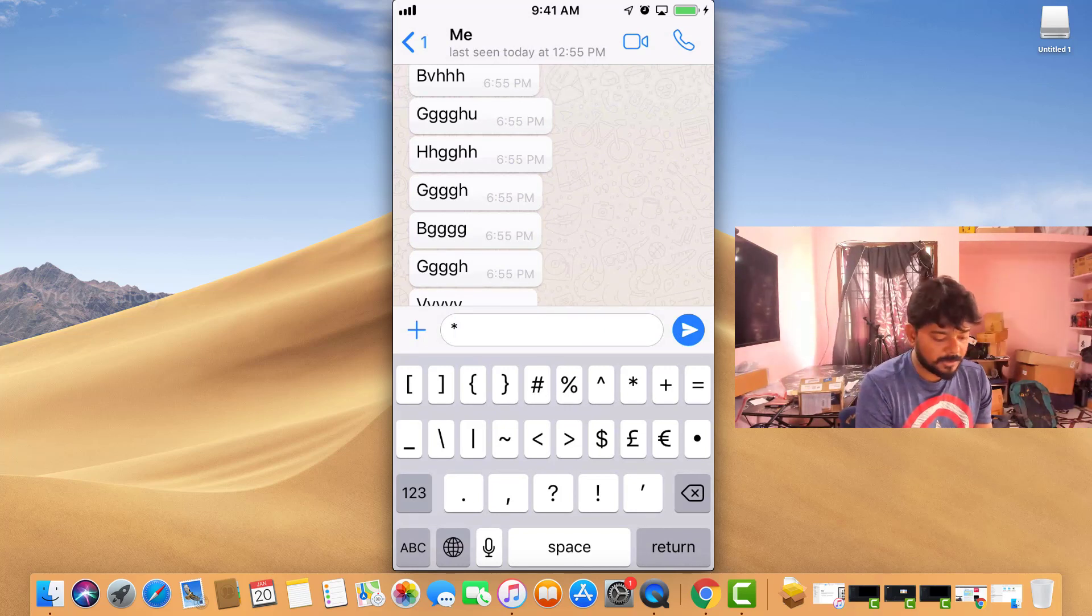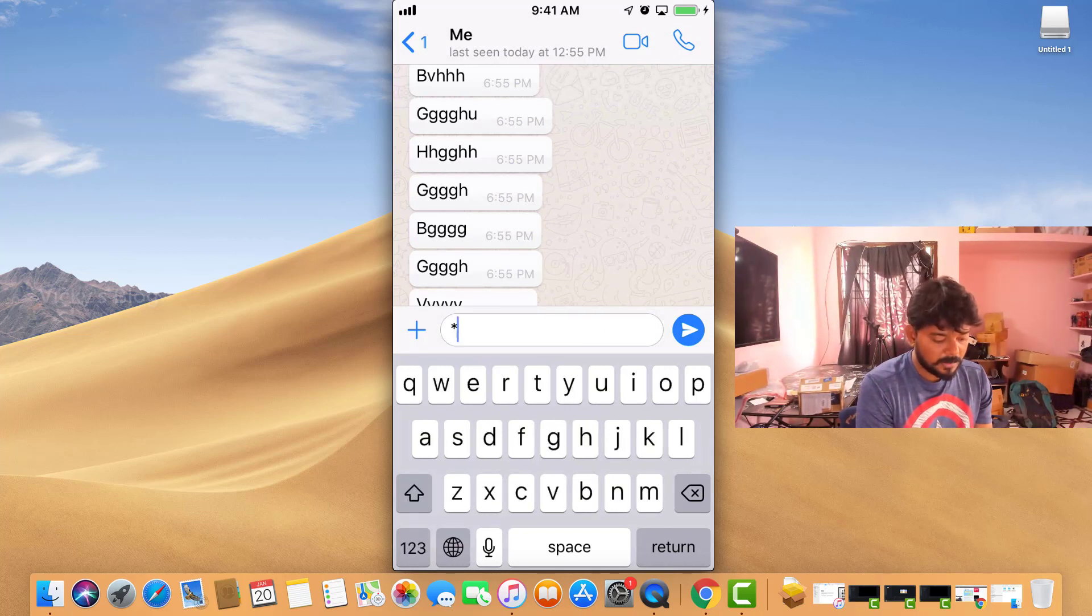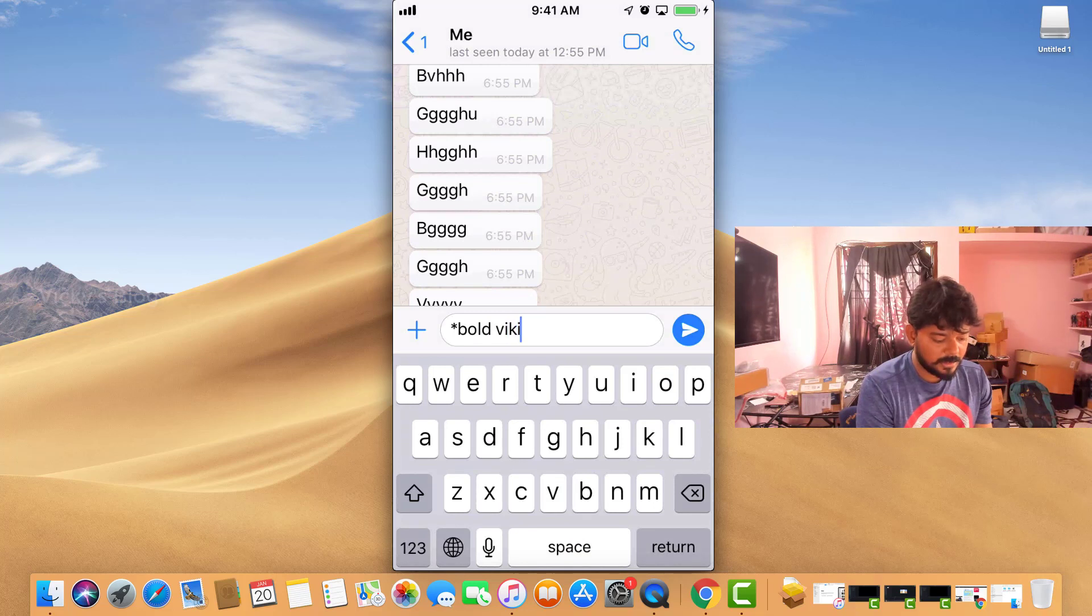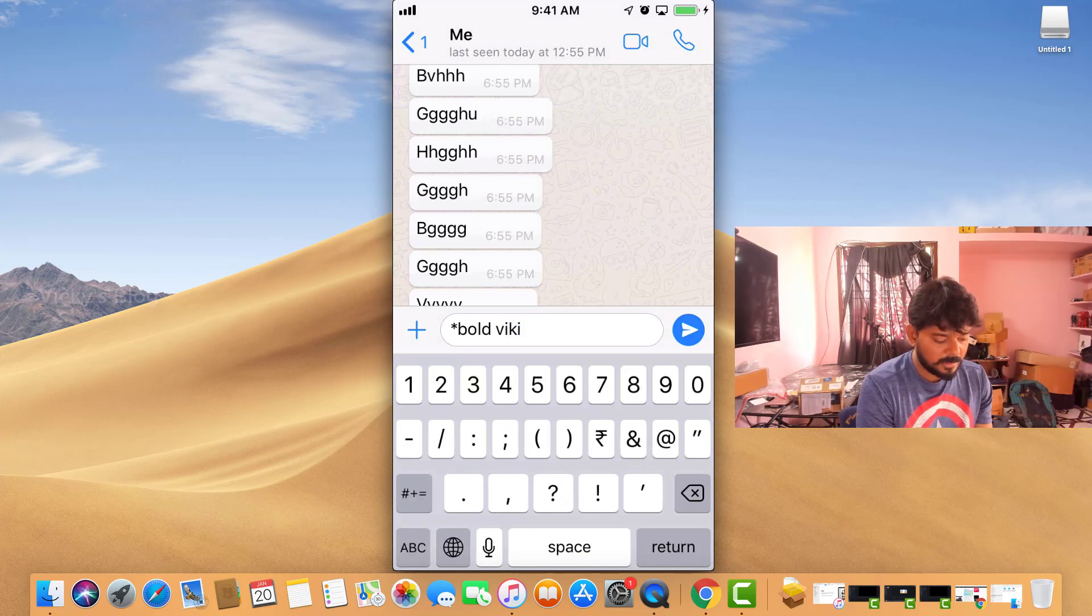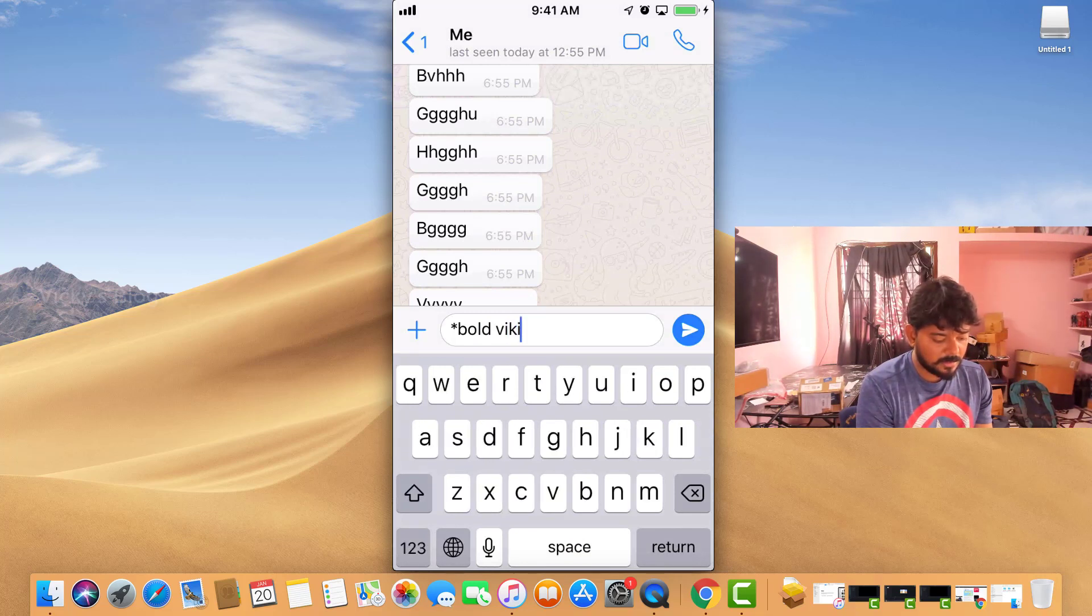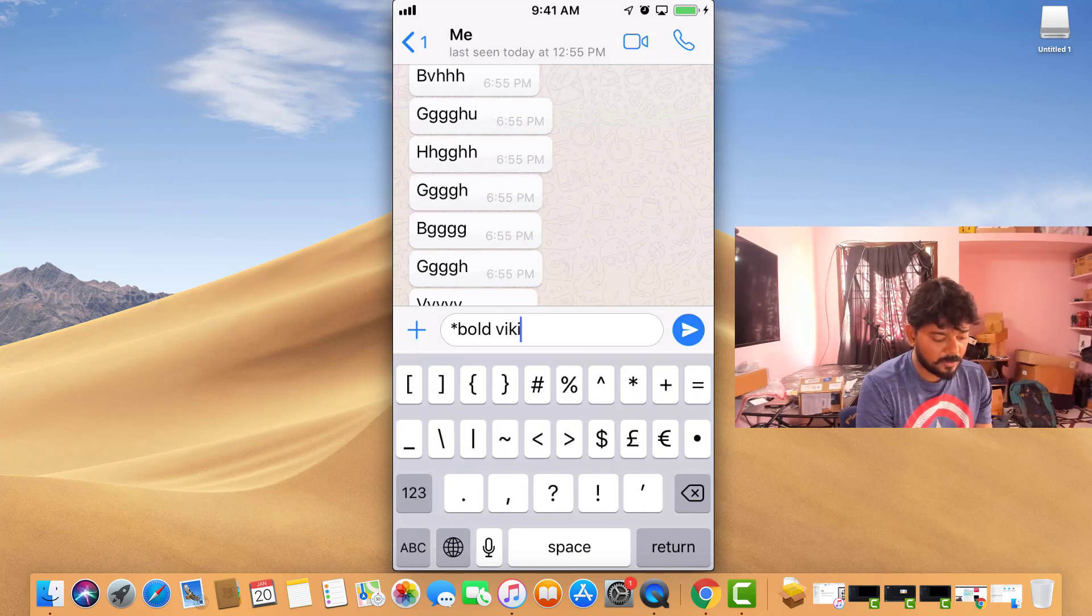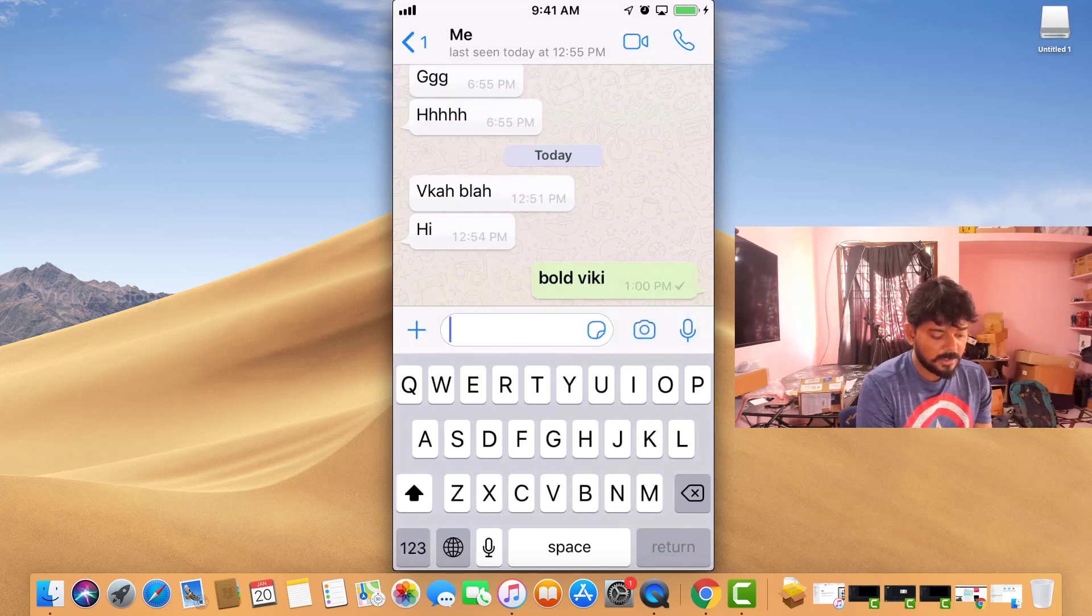You need to add an asterisk before and after the text. Then close with another asterisk. See, it's in bold now.